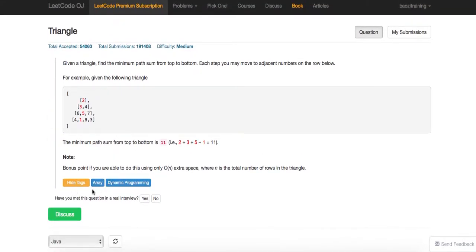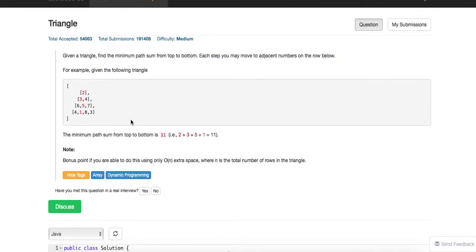It's called Triangle. Essentially, you're given a triangle like this. If there are four levels, the last one has four elements. Each step, starting from the top, you can only move to adjacent numbers — for example, three can only move to six and five, but cannot move to seven.